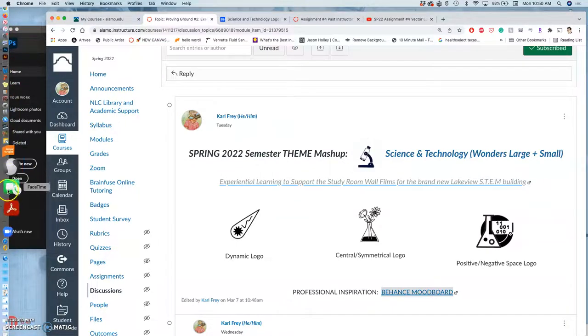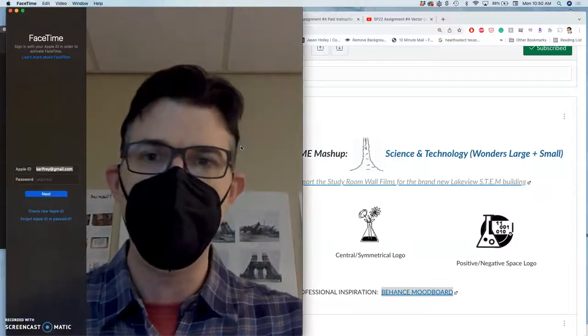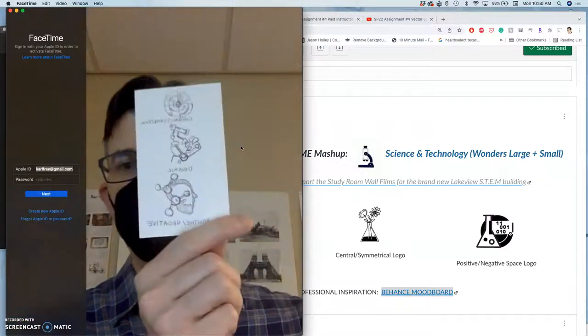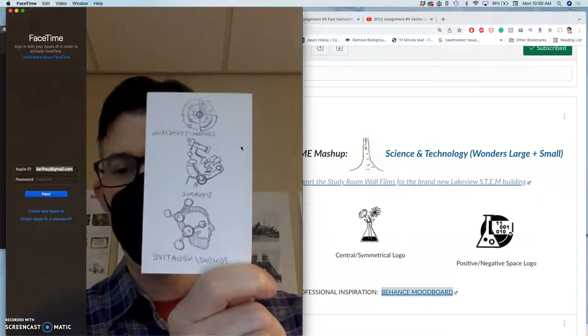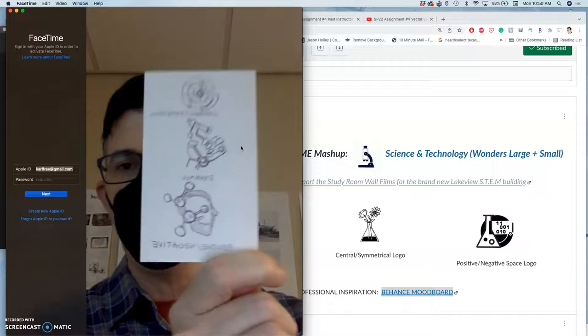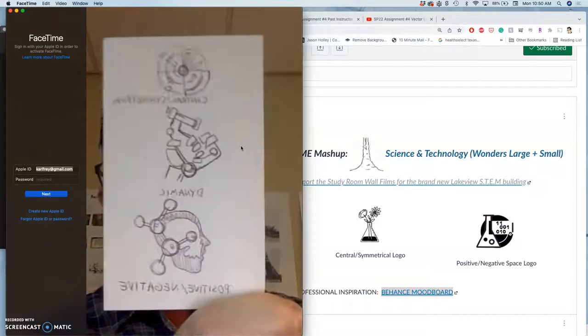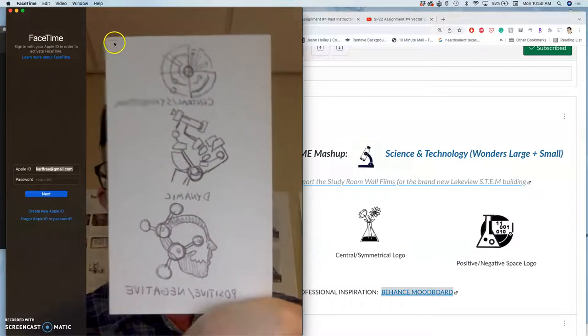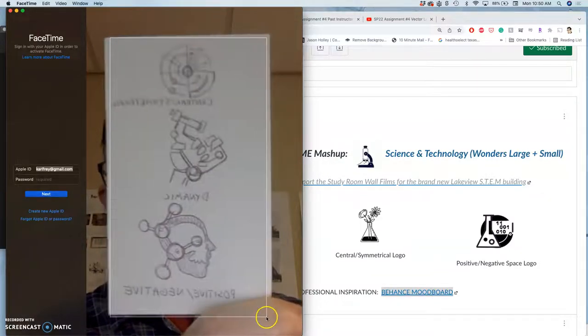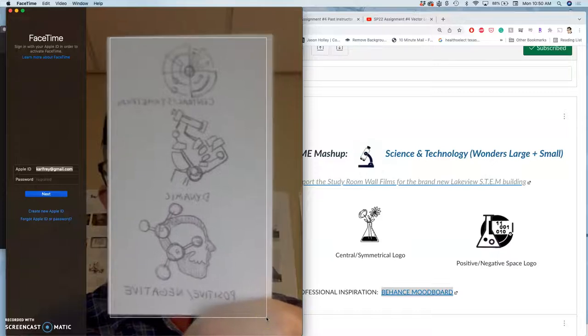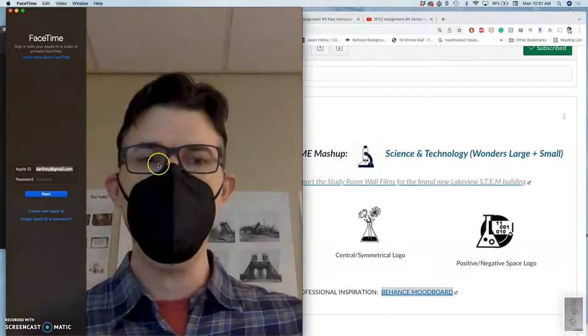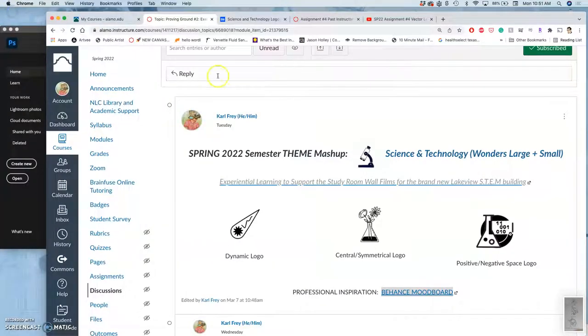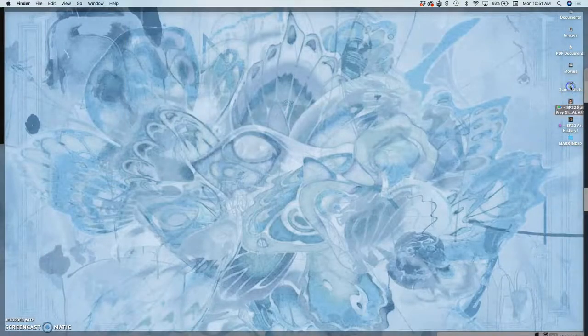I'm just gonna use the FaceTime app, activate the camera, hold it up. I'm gonna hit Command+Shift+4 to get a targeted screen grab, draw my box around it and let go. It will go right to my screenshots on my desktop.